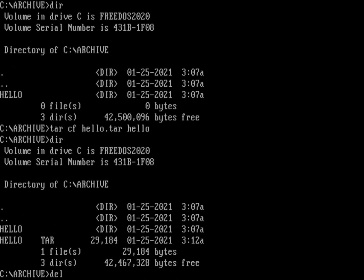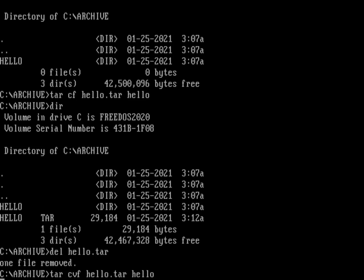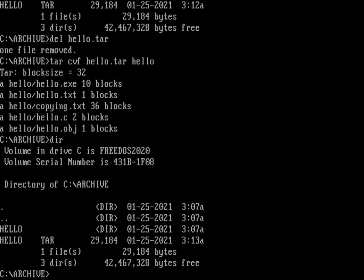You didn't get any output but I did actually generate a hello.tar file. Let's delete that and redo it with verbose output. I'll do tar cvf hello.tar hello, and you can see that's going to print out the files that it's putting into my tar file. If I do the directory you can see there's my hello.tar that I've now recreated.